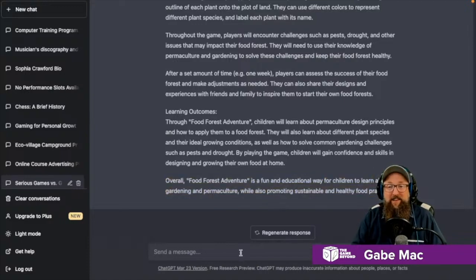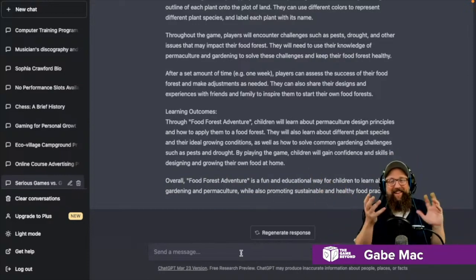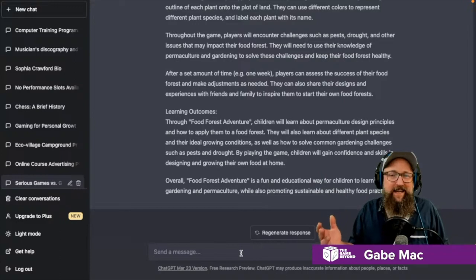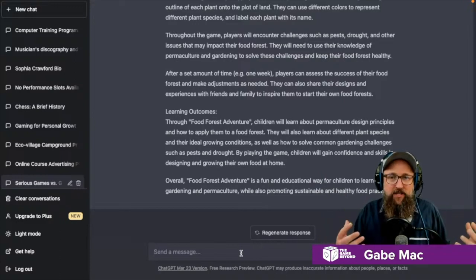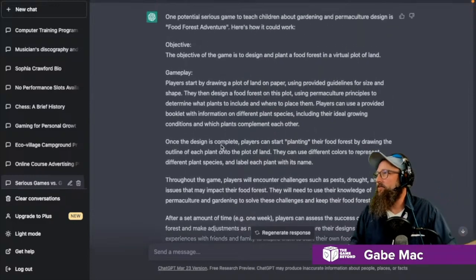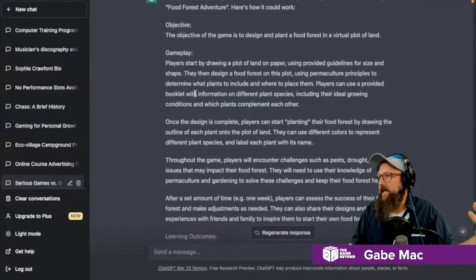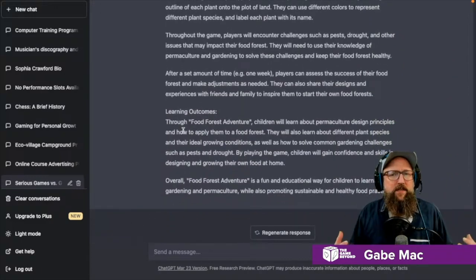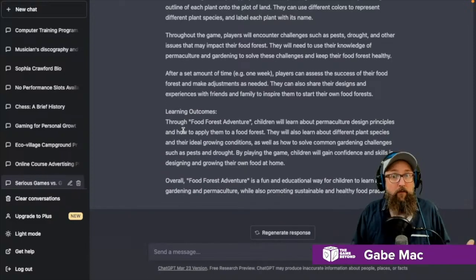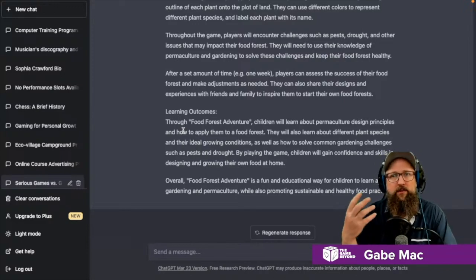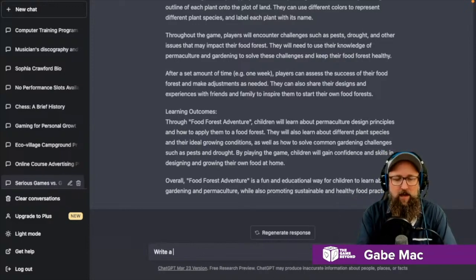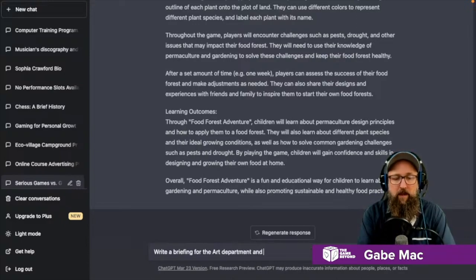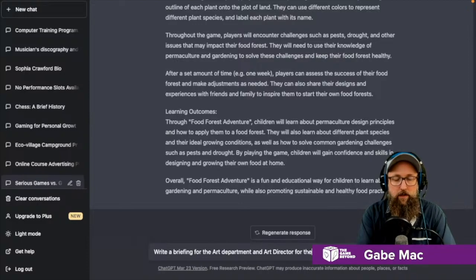That is pretty amazing. For one shot off — boom — there you have a very interesting little game. It did a really great outline of an objective, the gameplay, the different learning outcomes, and how the game is played. Let's take it a step further and ask ChatGPT to write a briefing for an art director or art department so they understand the look and feel of the game.